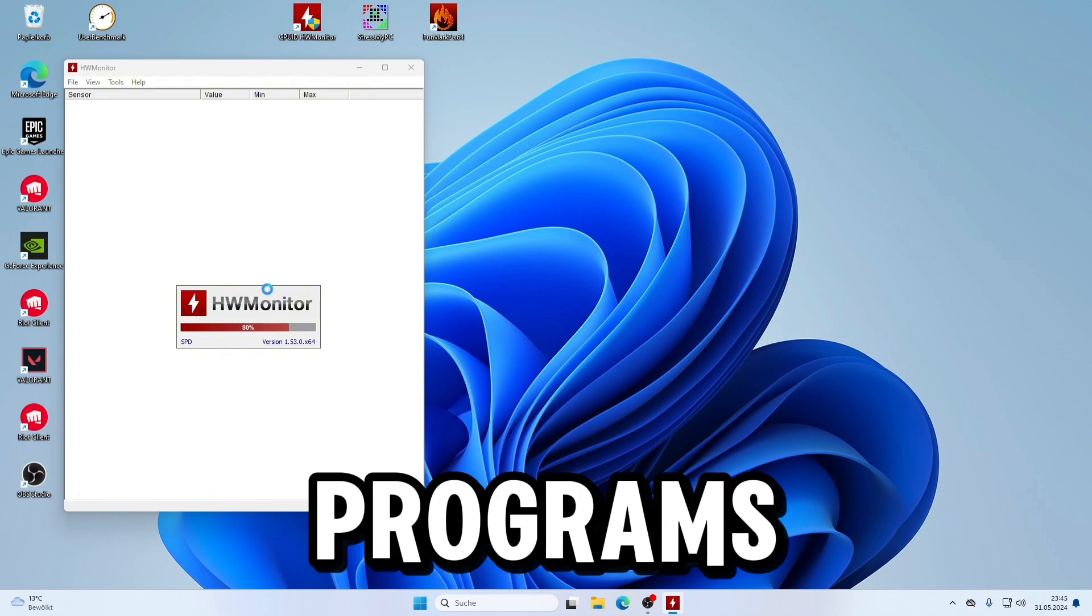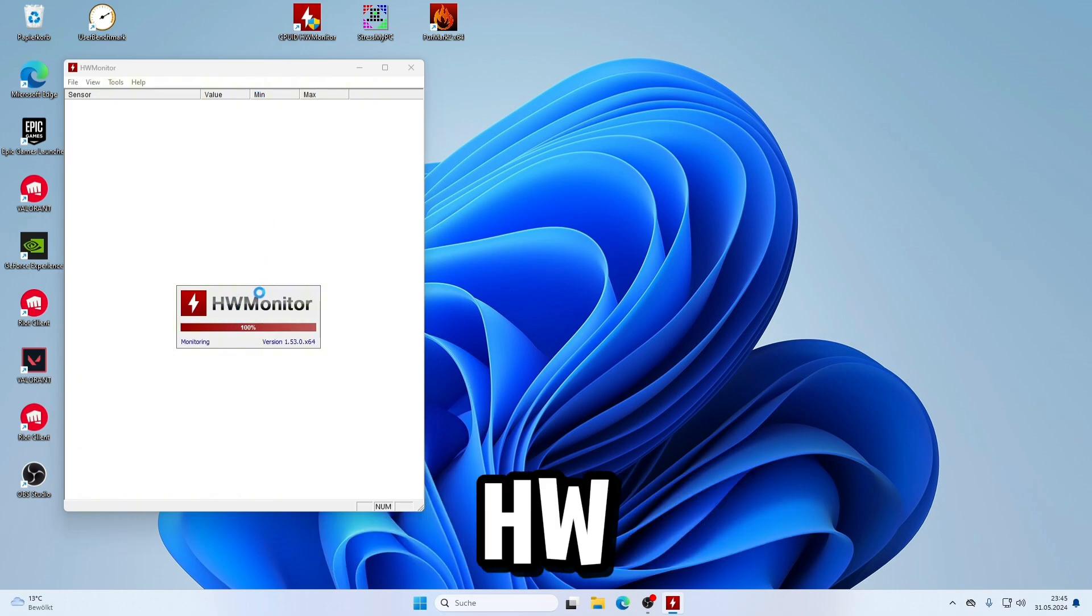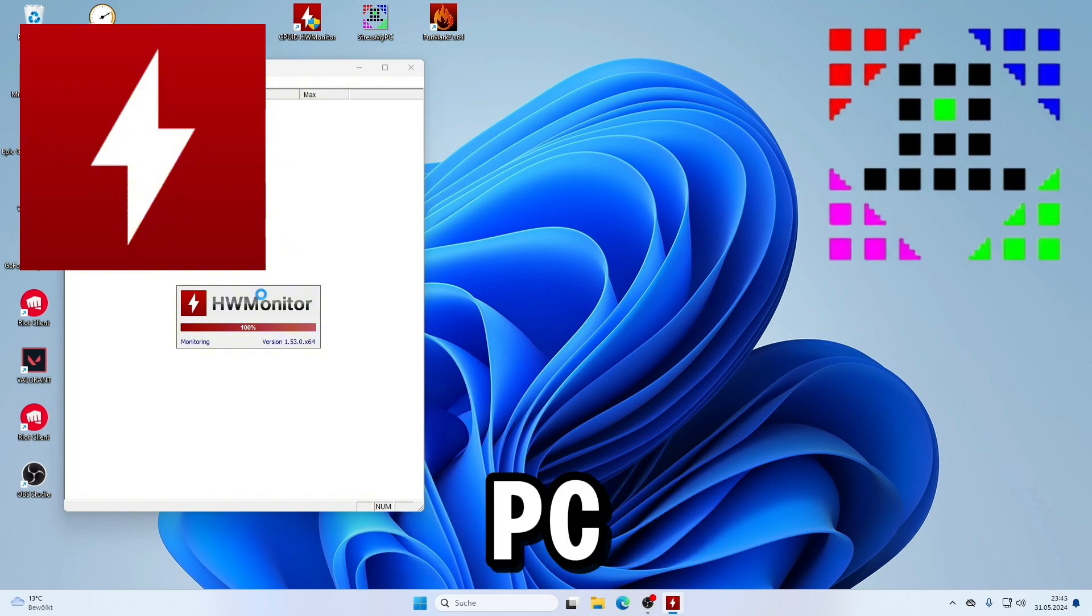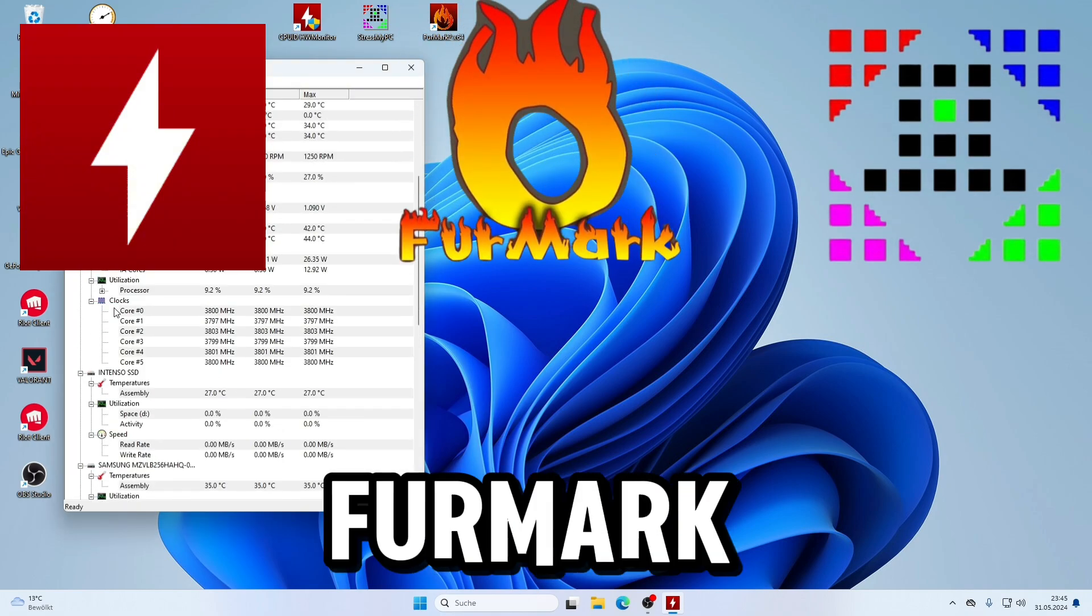First, you need freeware programs like HWMonitor, StressMyPC, and FurMark.